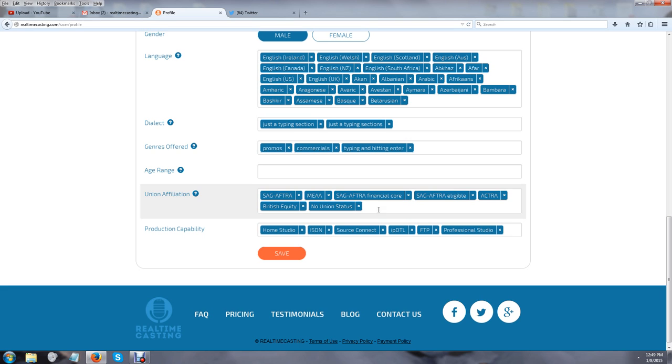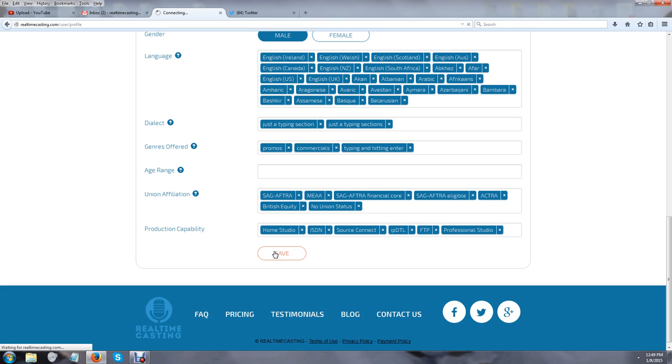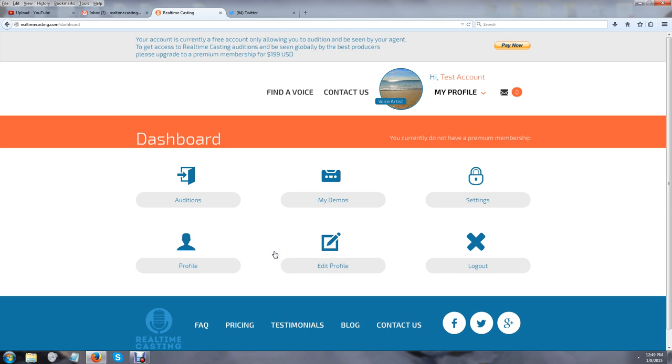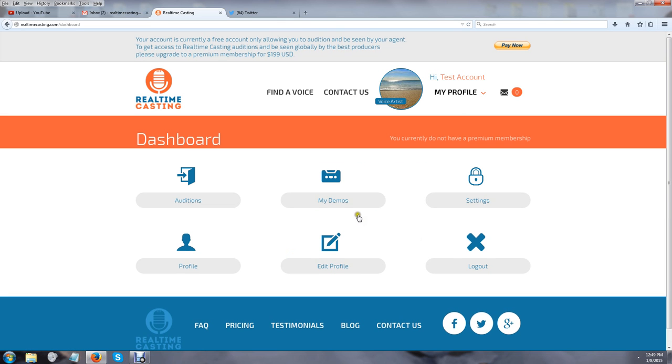For production capability, we have everything from home studio, ISDN, Source Connect, IP, DTL, FTP, and professional studio. After you're done with this, click 'Save,' and you'll be taken back to this section here.